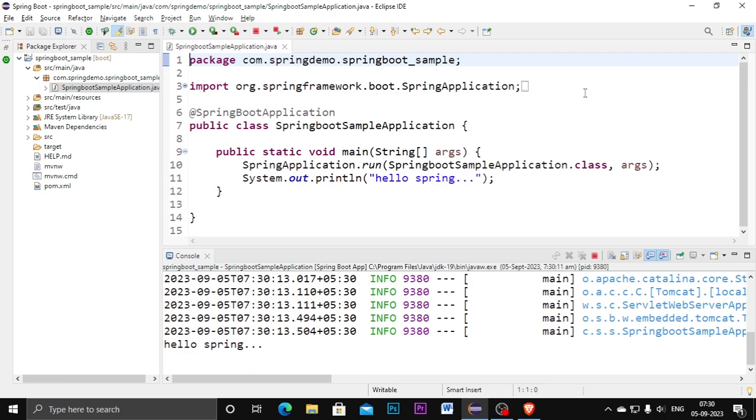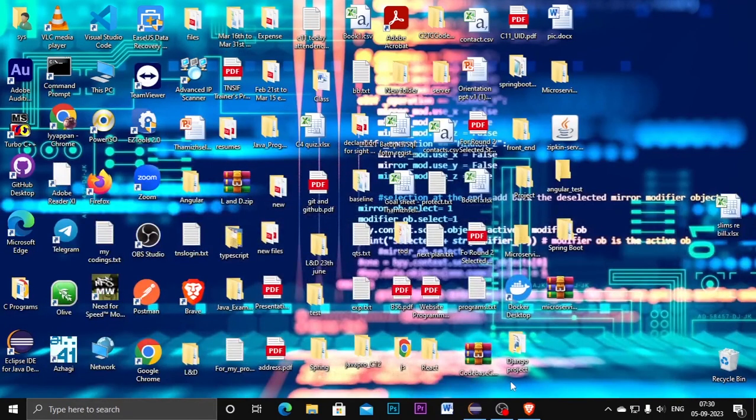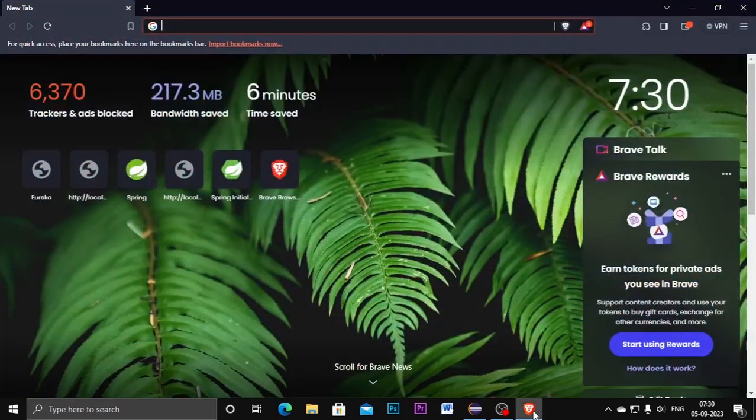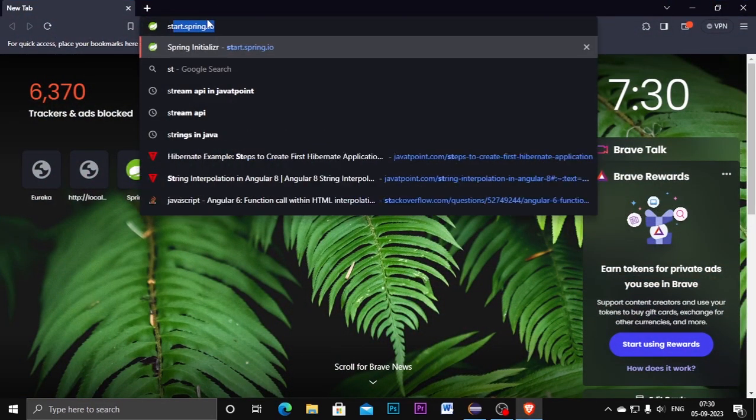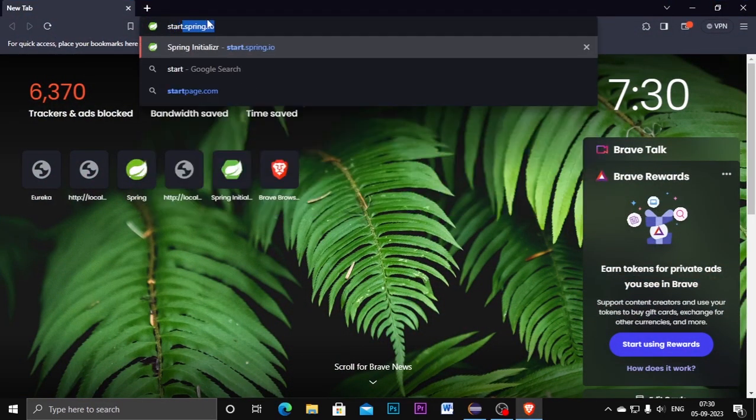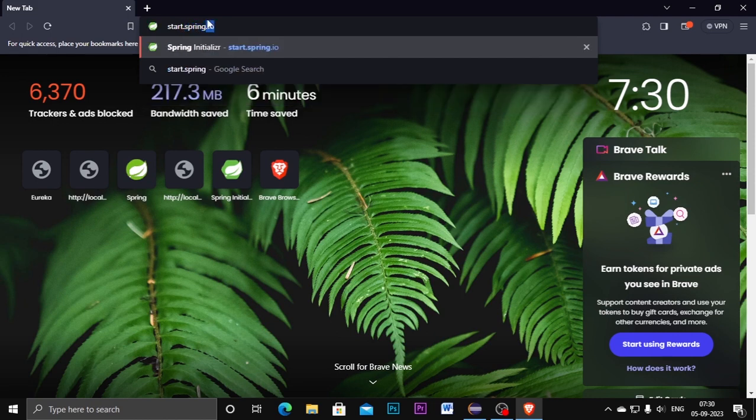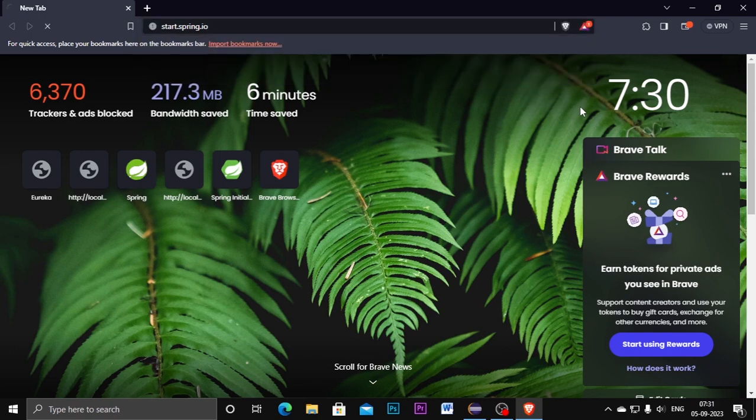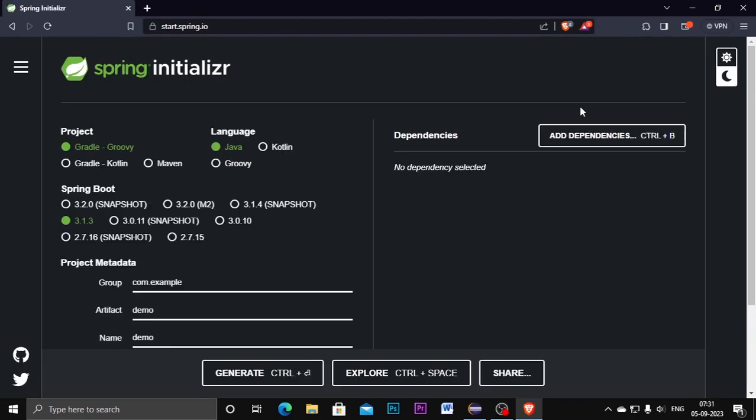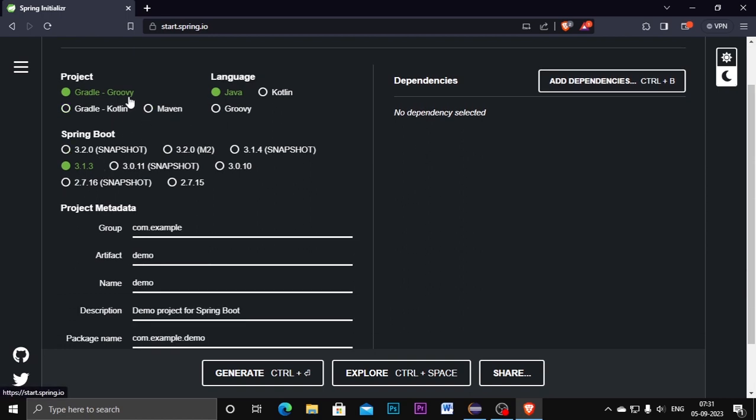For that, go to the browser and go to start.spring.io website, the Spring Initializer website. Go there and set the properties for the project.